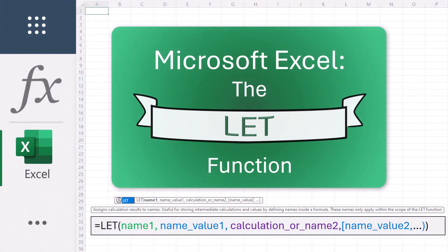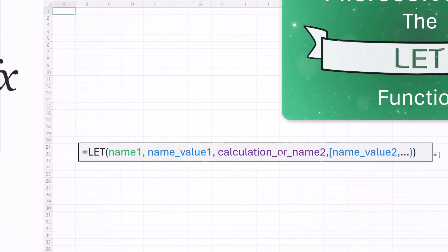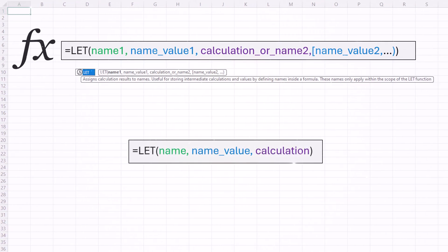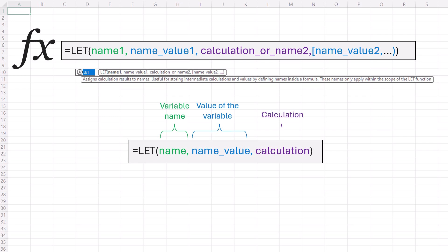Now why is LET so cool? Well one, storage superpower. The LET function lets you store calculations, values, or even define names right within your formula. These names or variables only apply within the LET function, similar to how variables work in programming.